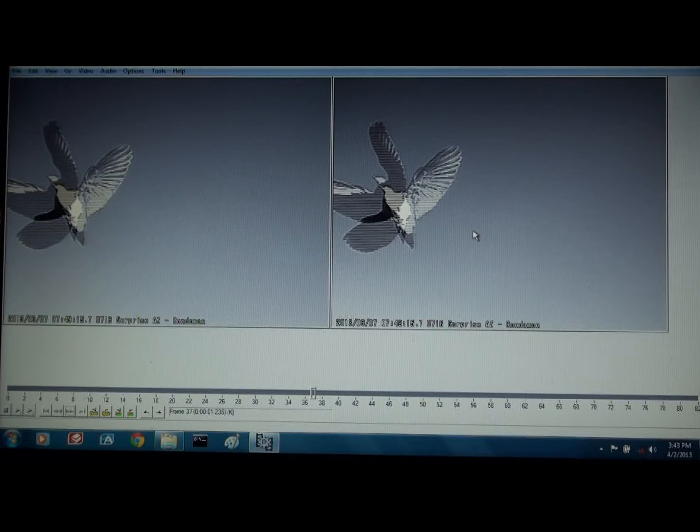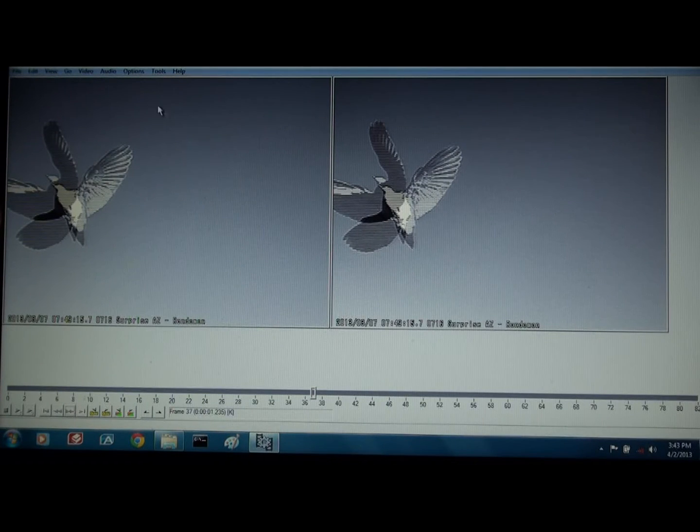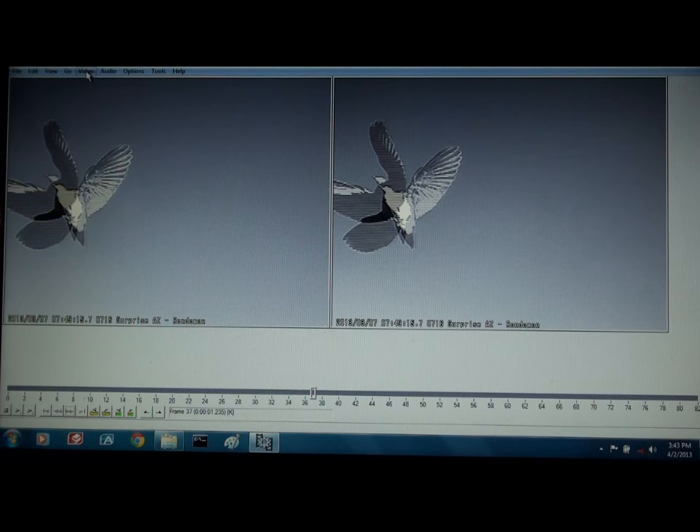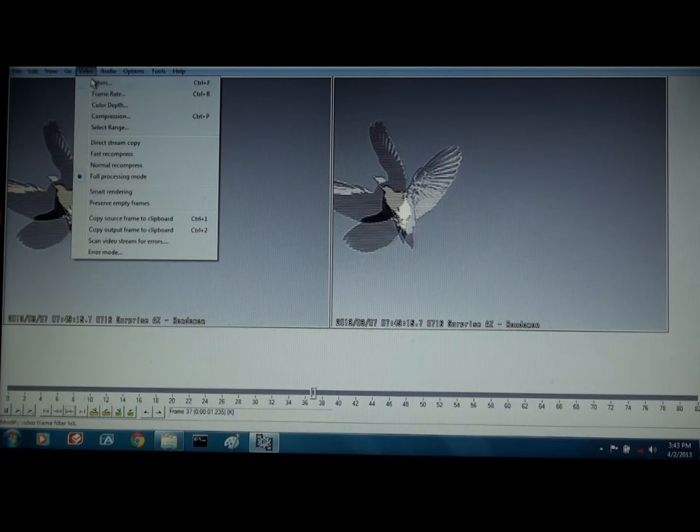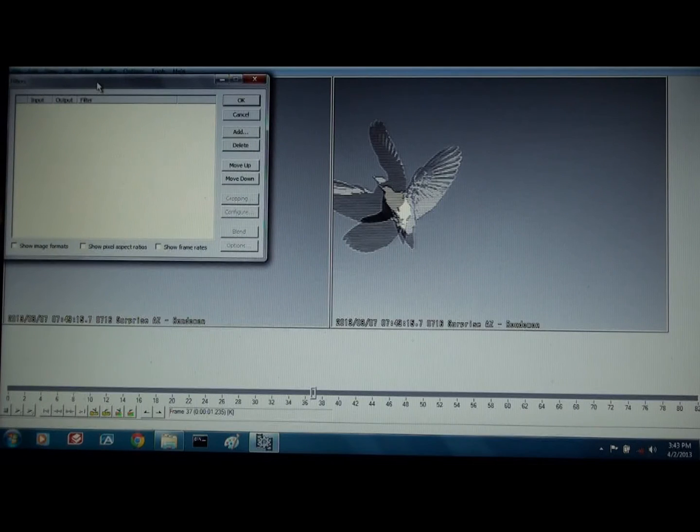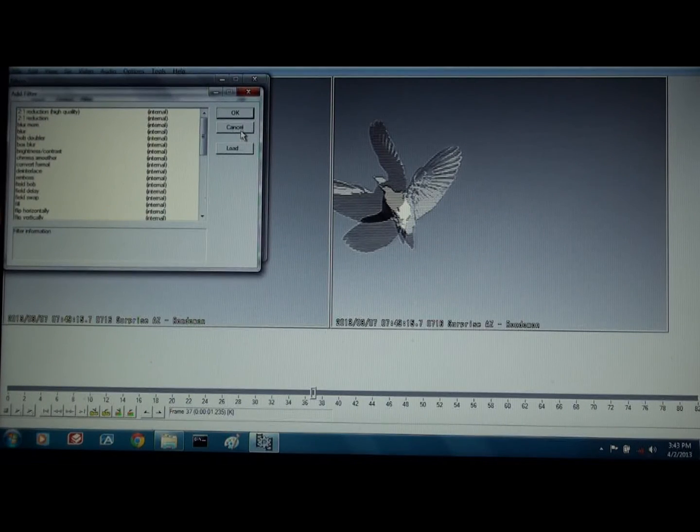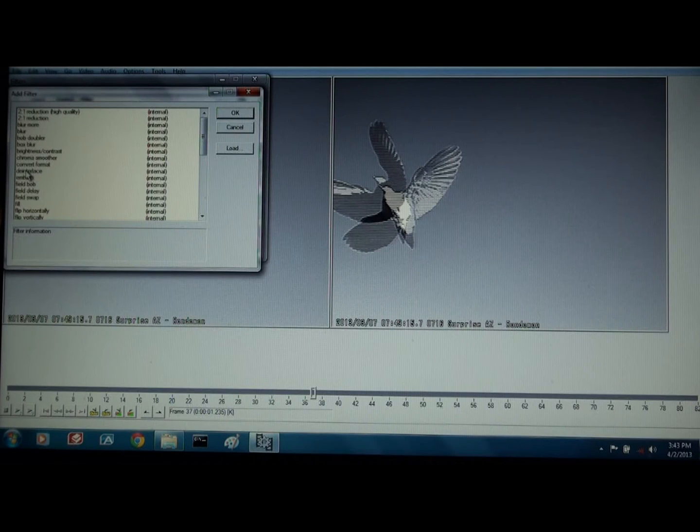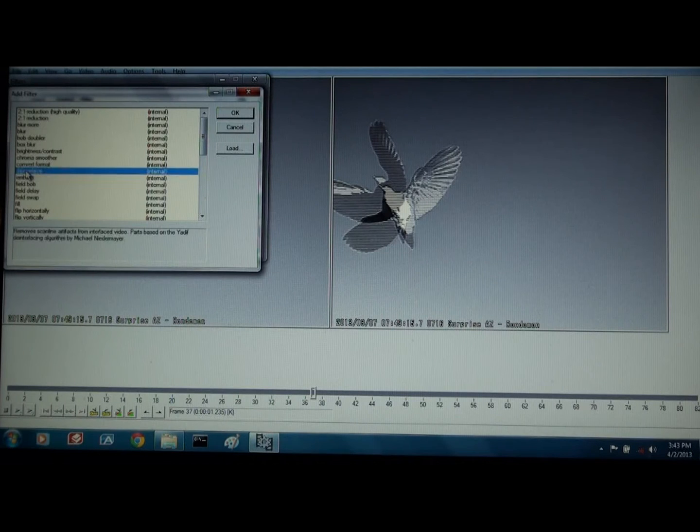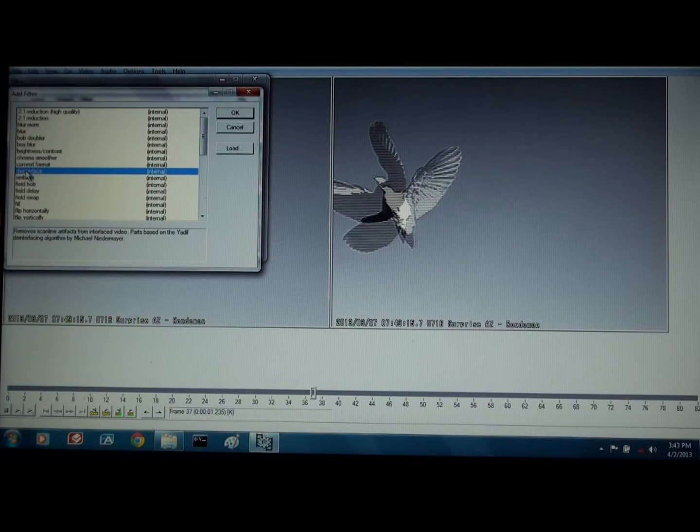And this is the output frame. If you want to do something to it, this is what it looks like after you've done your changes using things in VirtualDub. So we're going to go up to video, see it up top, click that, select filters, click add, go down here and click deinterlace.